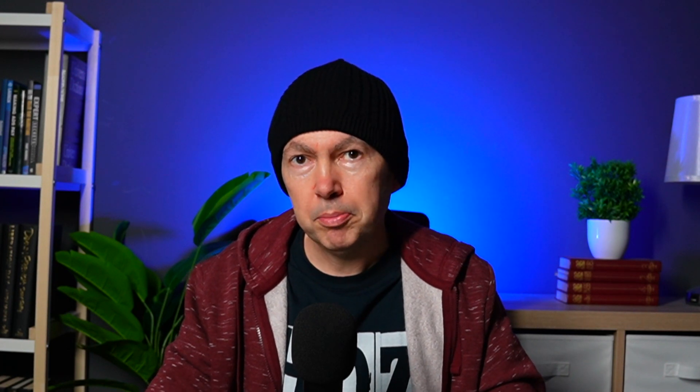A word of warning: generating a new site does not mean generating a new version. It actually means starting from scratch and generating a new site. I know this because this is the second time I'm recording this. This was the original website I generated, which I then lost when I hit the generate another button. It was nice.